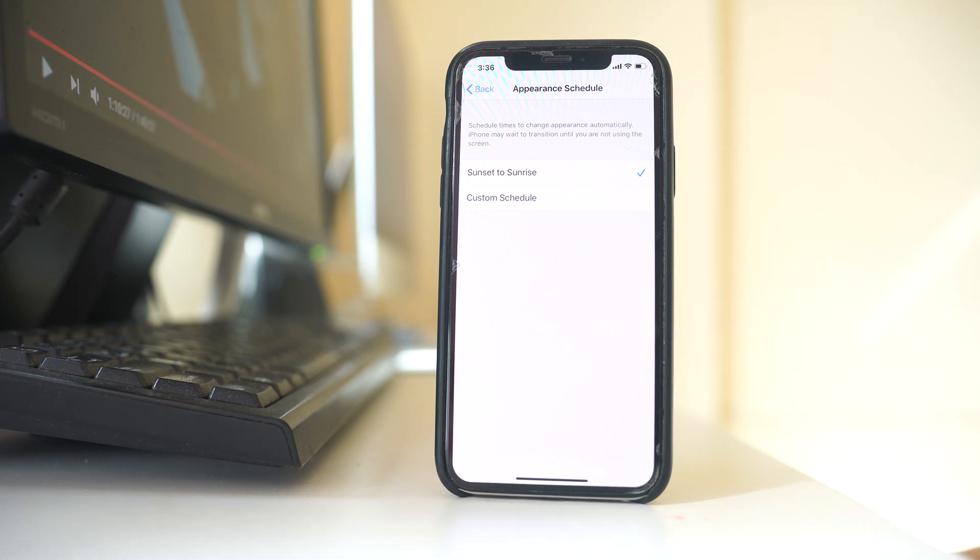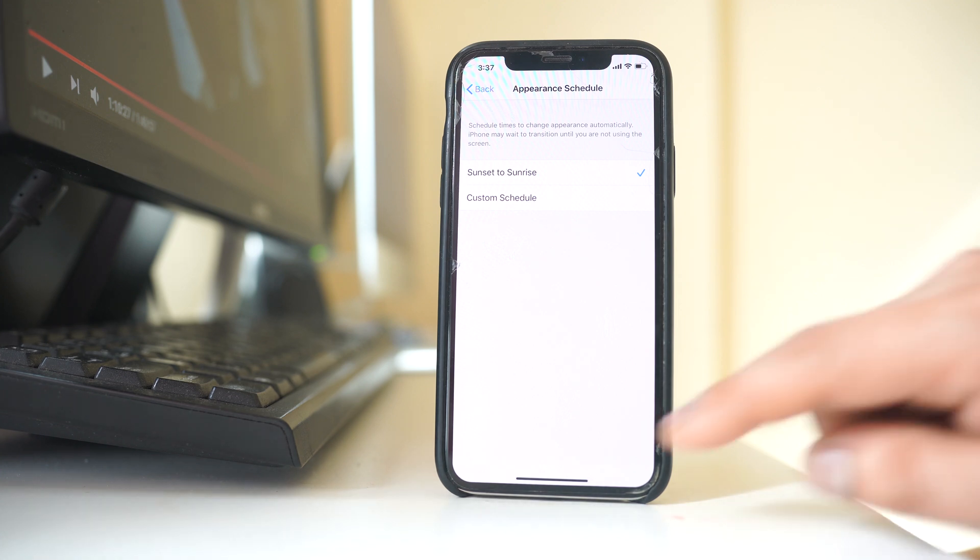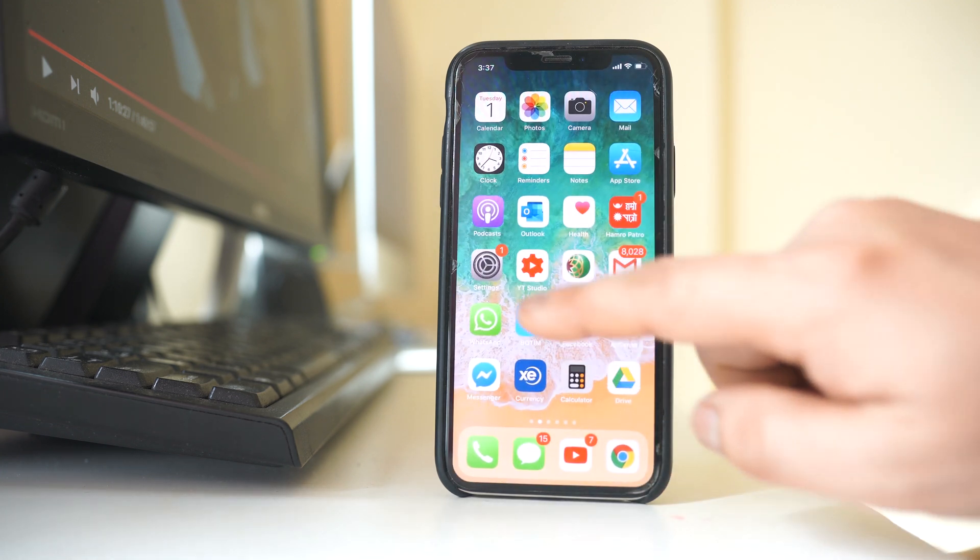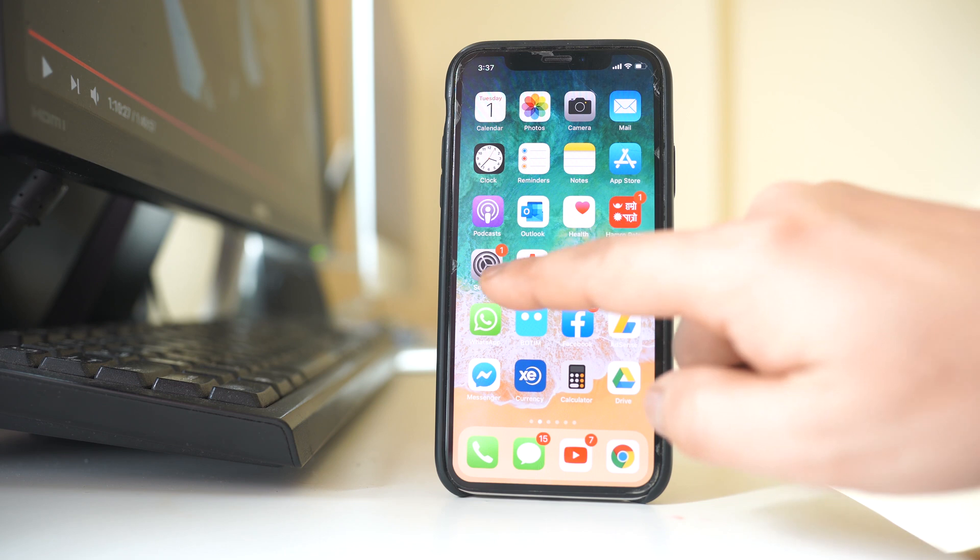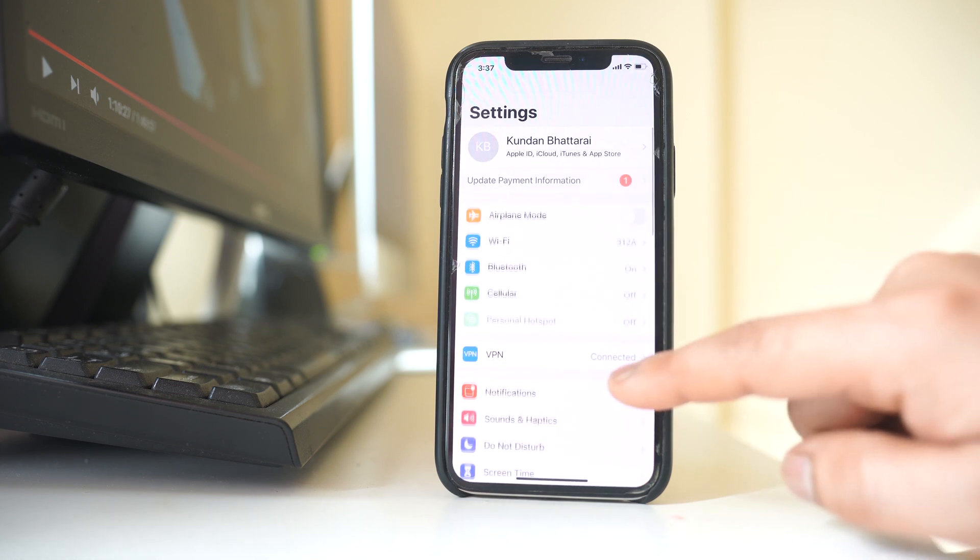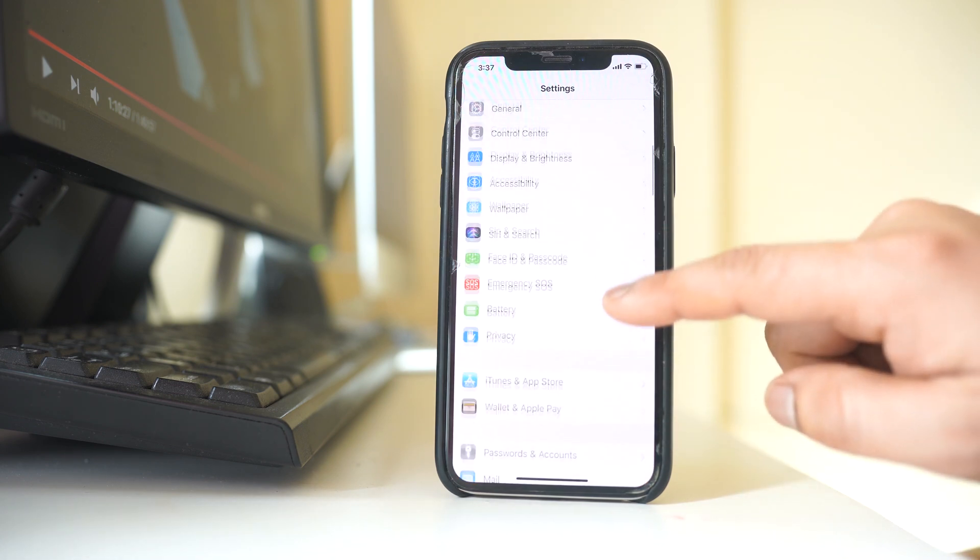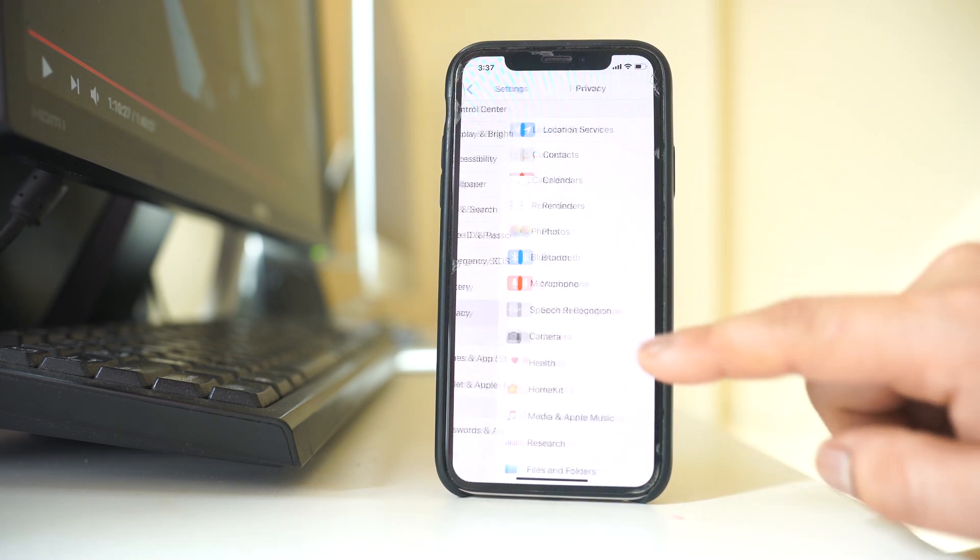So if I have to enable location in my iPhone, what I will do is go to settings, scroll down, and go to privacy.